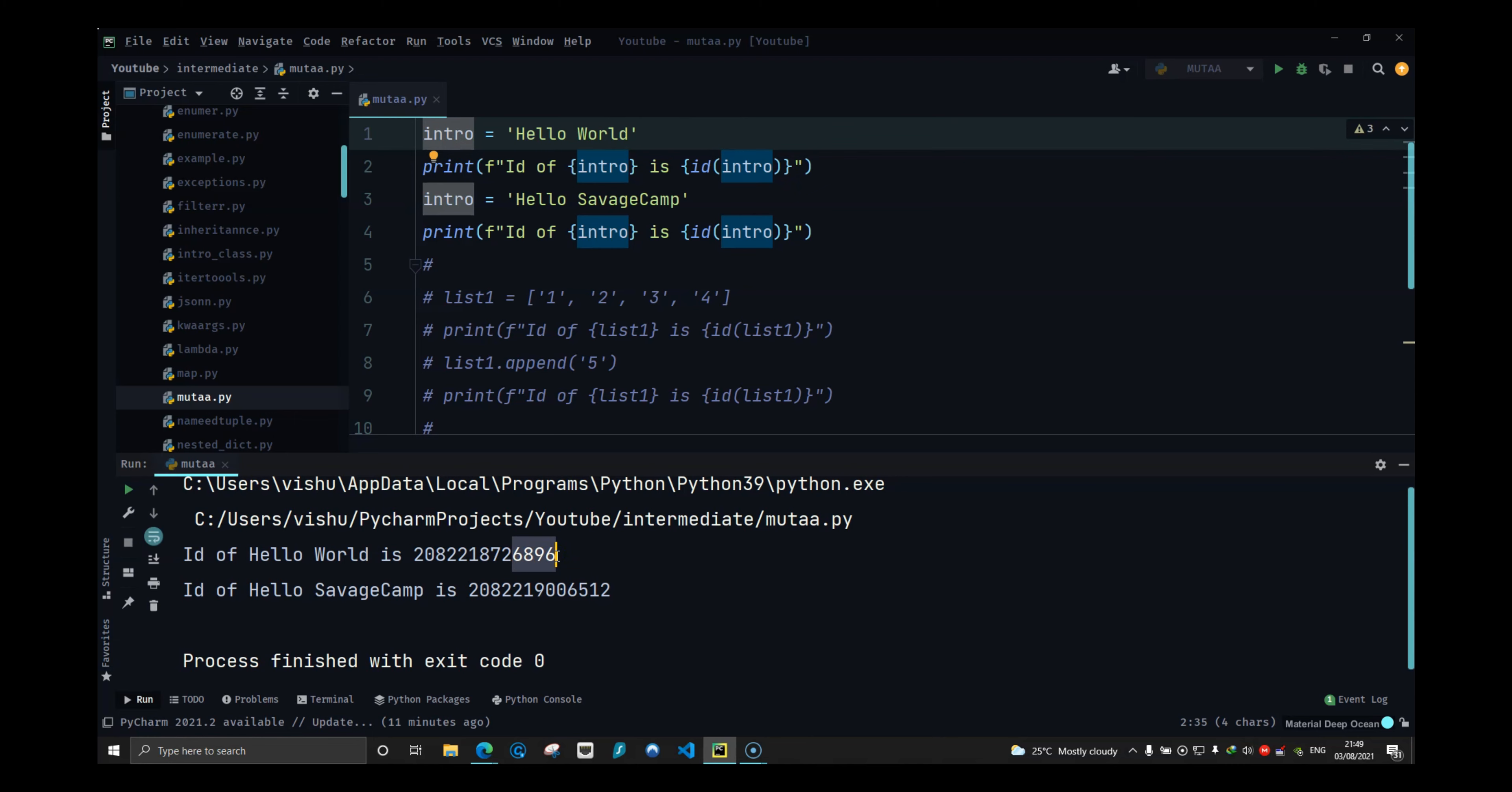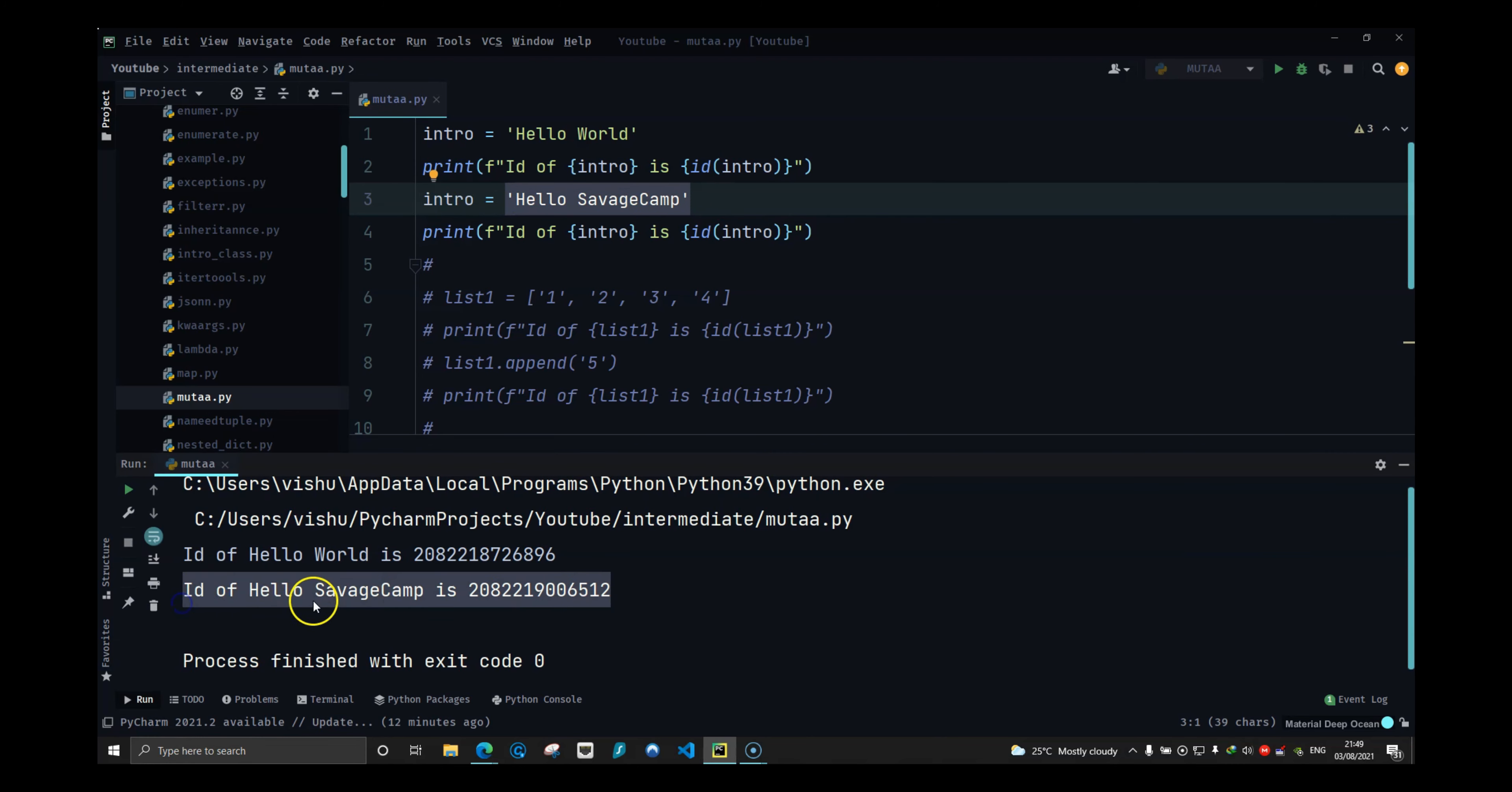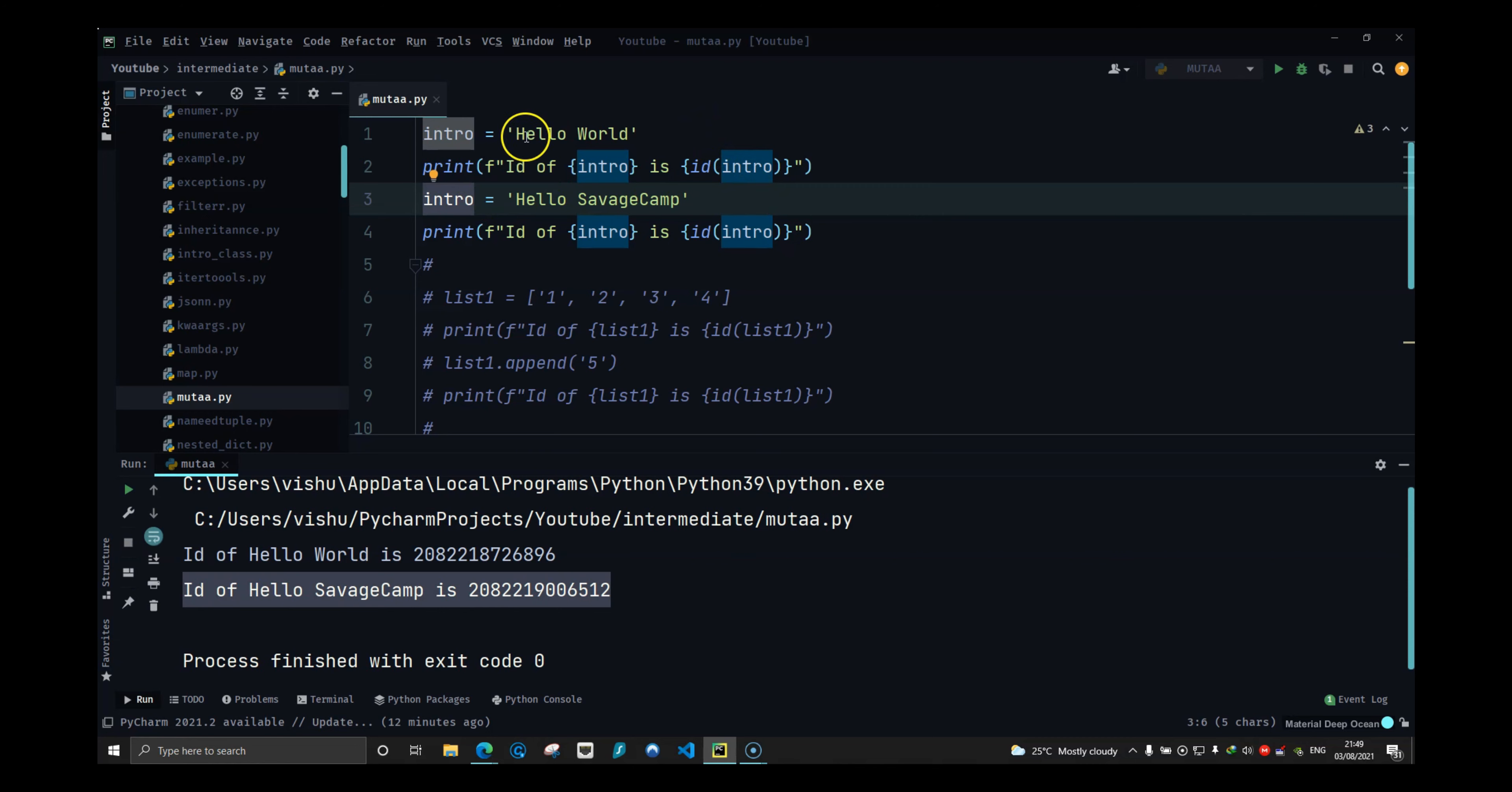Strings are immutable which means that it cannot be changed. And that is why when you reassign the value inside a string, it creates a new string. So this intro is different than this intro. That is why strings are immutable.